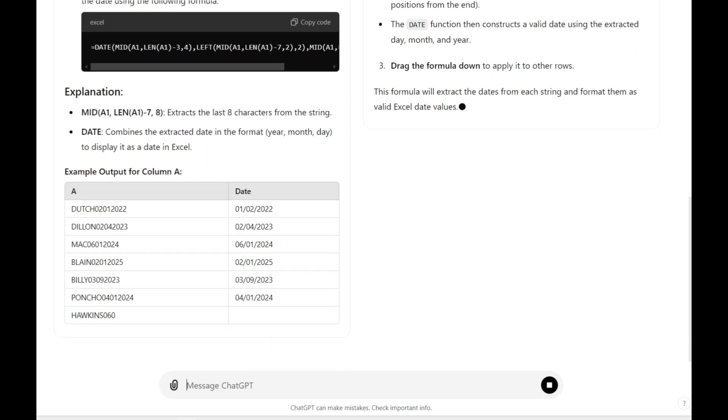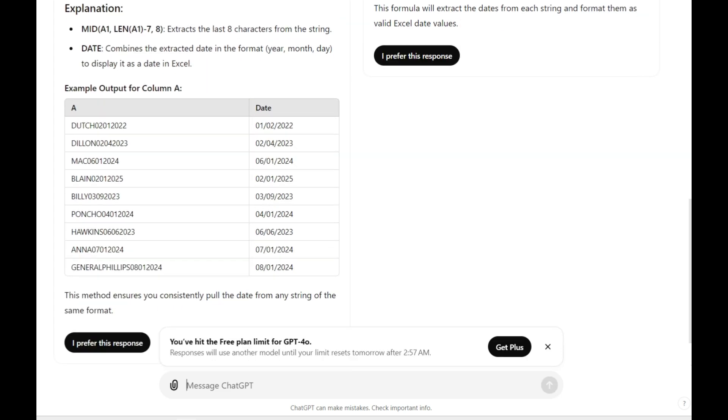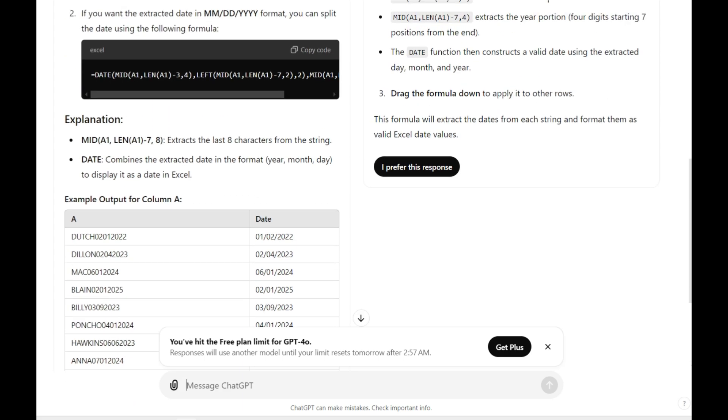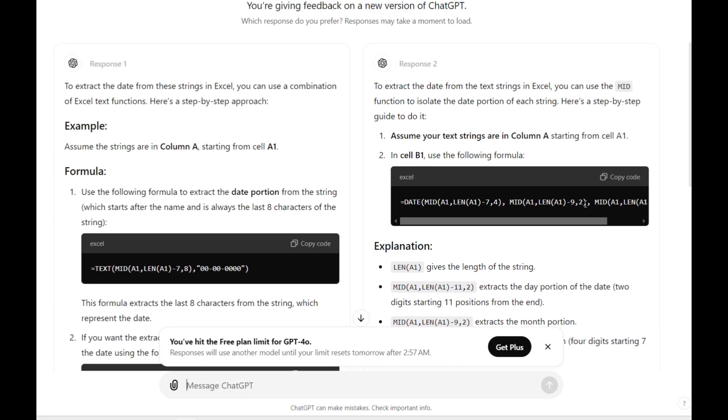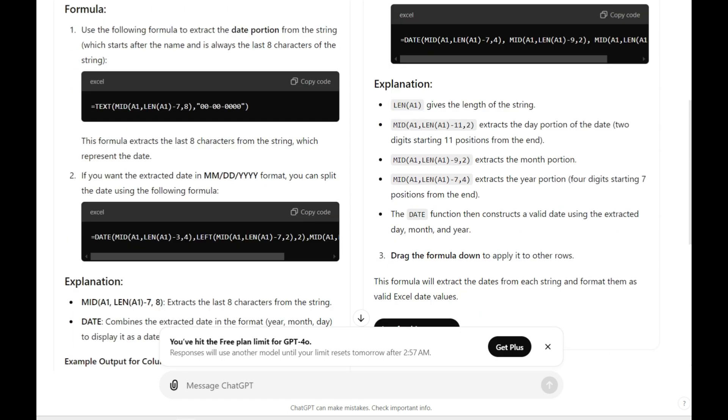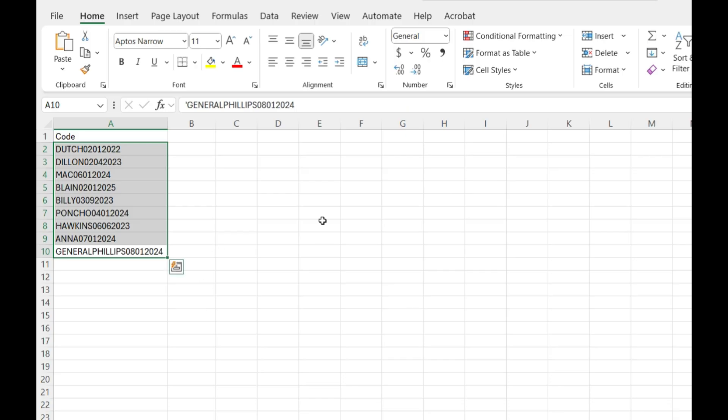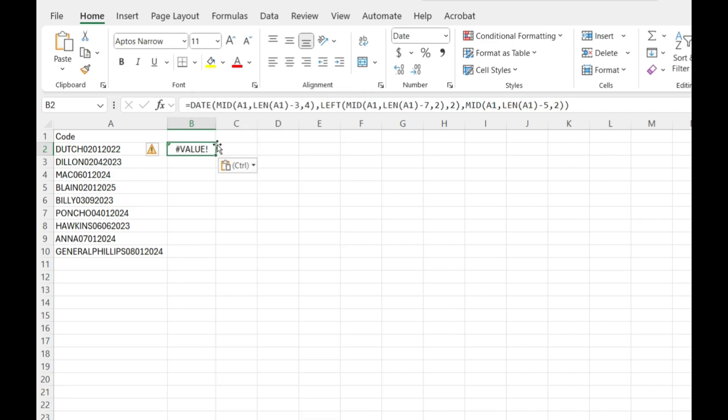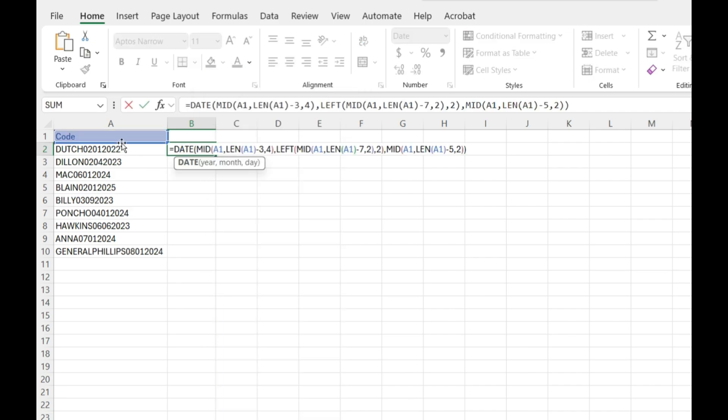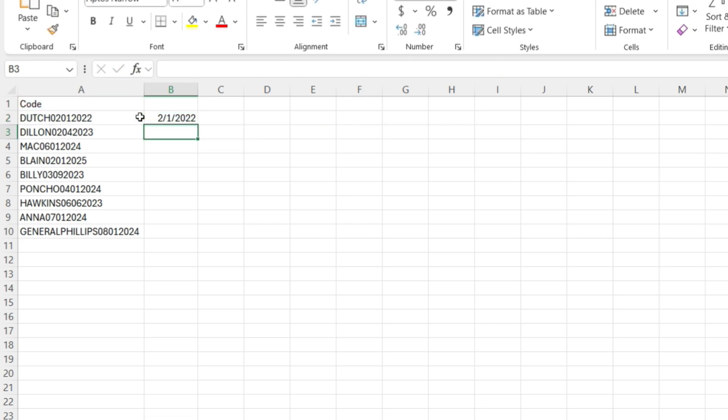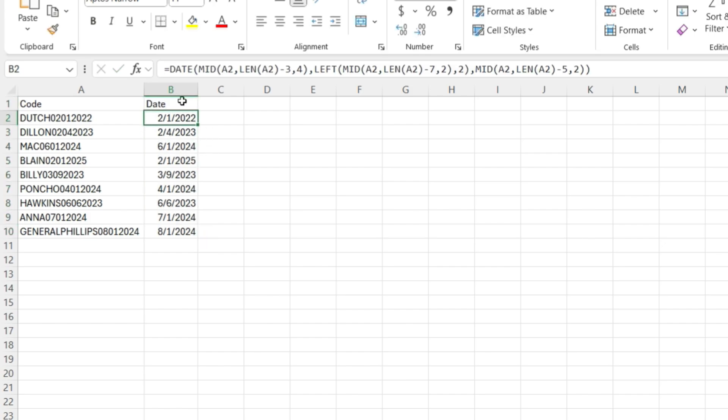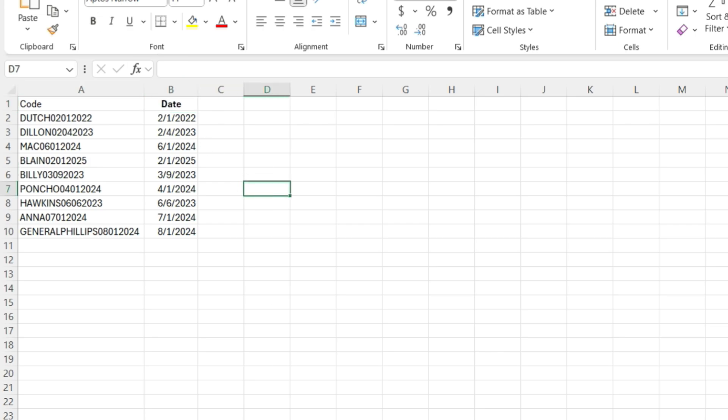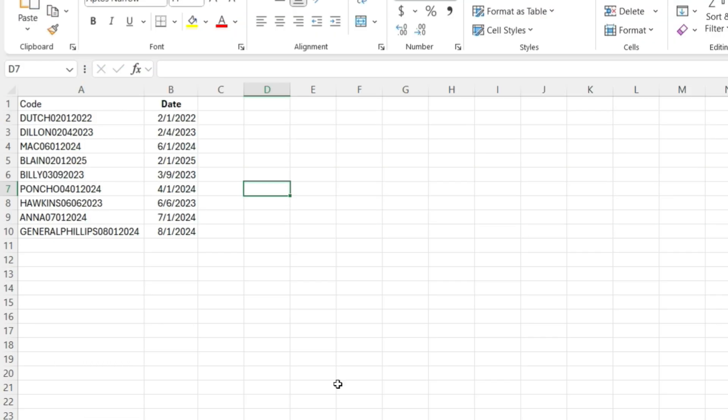It's actually giving me what it's going to look like even before I put it in the formula, so I feel really good about this response. We're going to test out all three of these that they have given me and see which one we like the best or which one solves our problems. Let's take our first response and plug it in. We're going to adjust it back to A2 because we need to reference the cell we need converted.